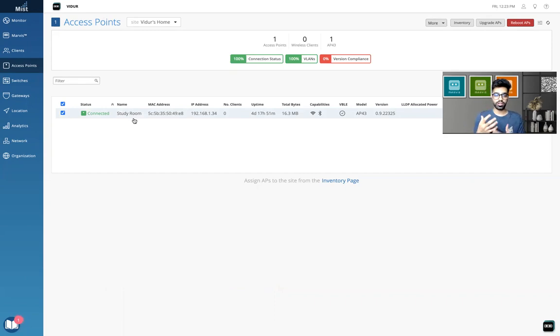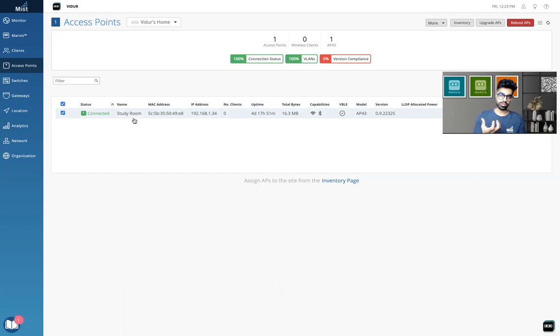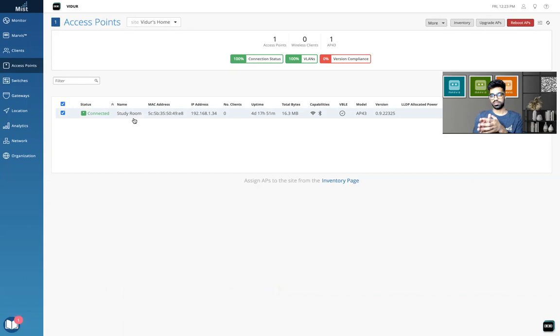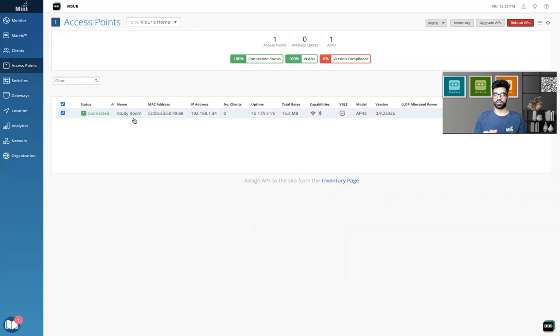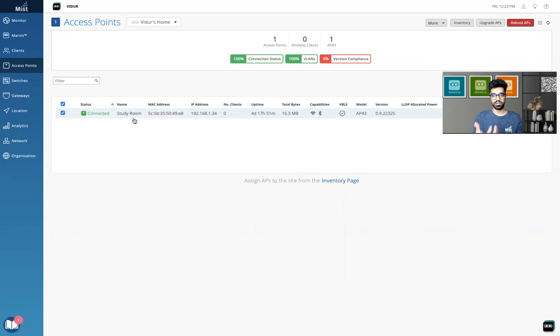But the point to remember in this is the moment it starts to download the image, it will still service the clients. Your clients will not go hanging. The clients will still stay connected on the access point. The client will still be able to pass traffic on the internet. The AP will just download the code at the backend in its memory and will still service the clients.